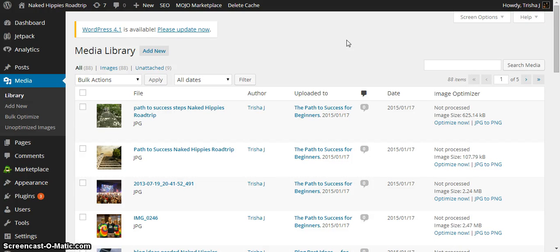Hi, this is Trisha Barnes of the Naked Hippies team and I wanted to share something with you that has really helped me with my blog, my WordPress blog.